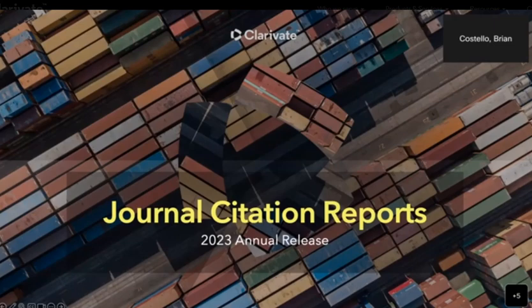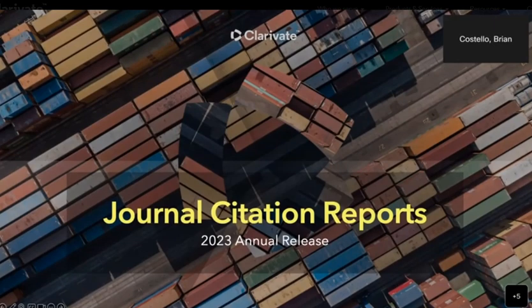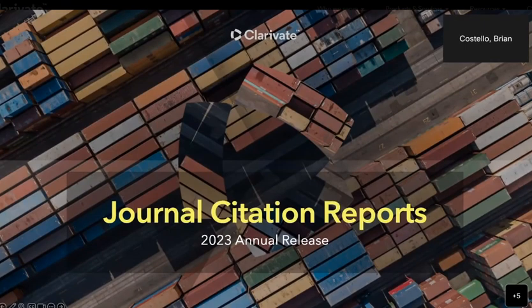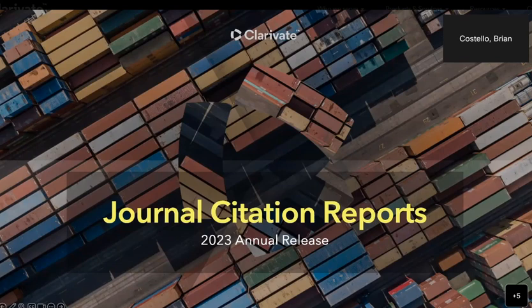Welcome to Journal Citation Reports 2023, Clarivate Advances Research. My name is Brian Costello, Marketing Manager here at Clarivate, and I'm excited to be joined by my colleagues Kate Heaney, Lead Product Manager here at Clarivate, and Nandita Quaderi, Editor-in-Chief and Vice President of Web of Science, also at Clarivate. With that, I'd like to turn the presentation over to Kate and Nandita.